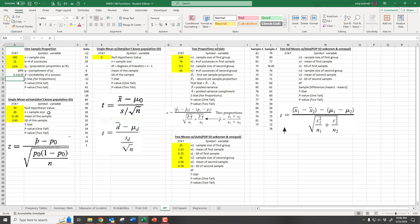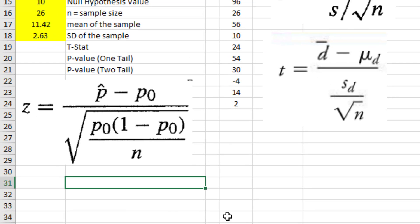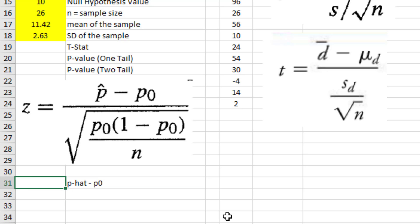Now we move on to the Z-stat and recreate the formula. A lot of times students have problems typing these formulas into Excel as one long string because they're unsure where to put parentheses to keep the order of operations correct. So if you find yourself having difficulties, do it in pieces and put those pieces in separate cells. For instance, one cell can be p-hat minus p0, which simply equals the p-hat cell minus the p0 cell.